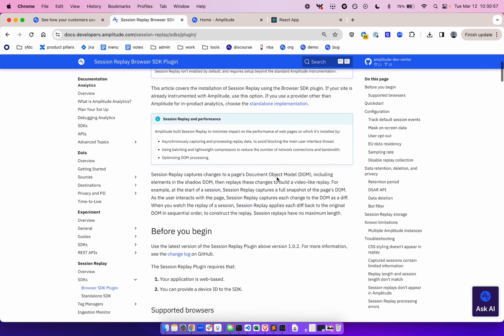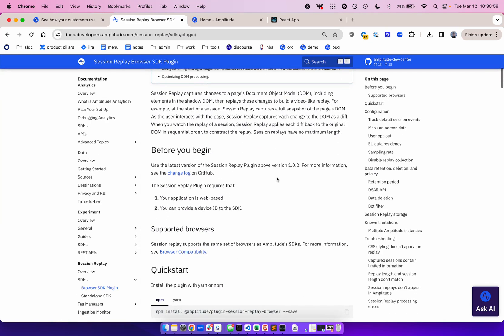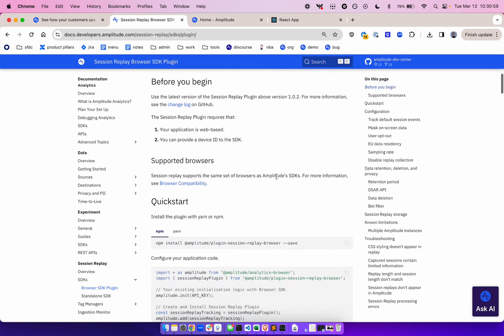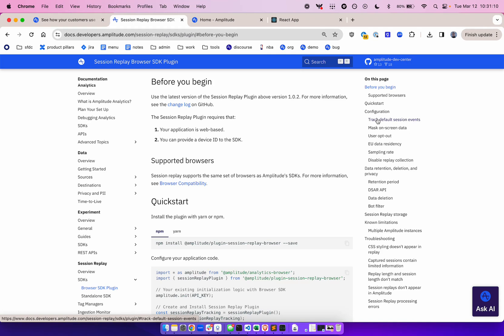Now let's talk about requirements. The plugin requires that your application is web-based and that you can provide a device ID to the SDK. Another requirement is that you need to have default session event tracking enabled. Finally, the API key that you use for Session Replay must match with the same API key that you use for your Analytics project. Keep that in mind if you're testing with a Dev project.